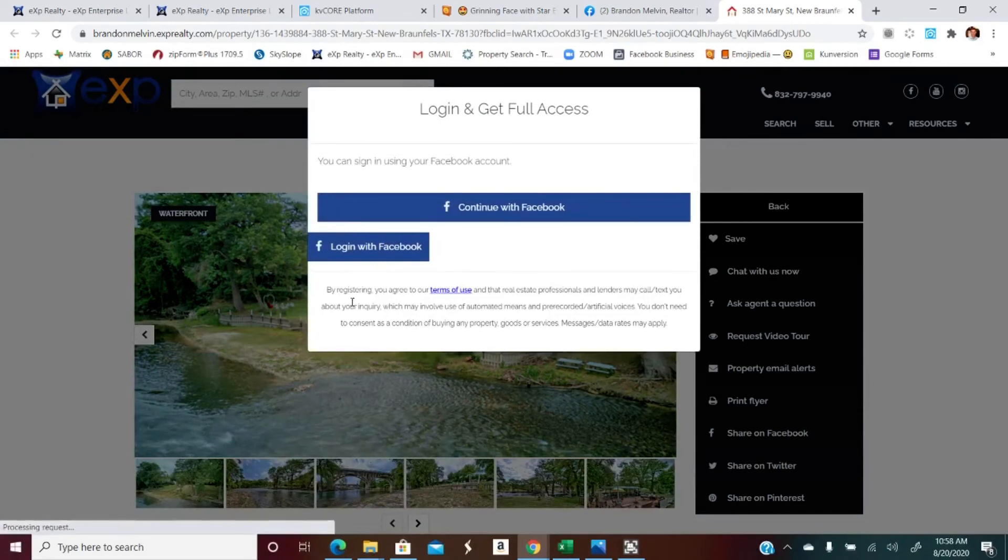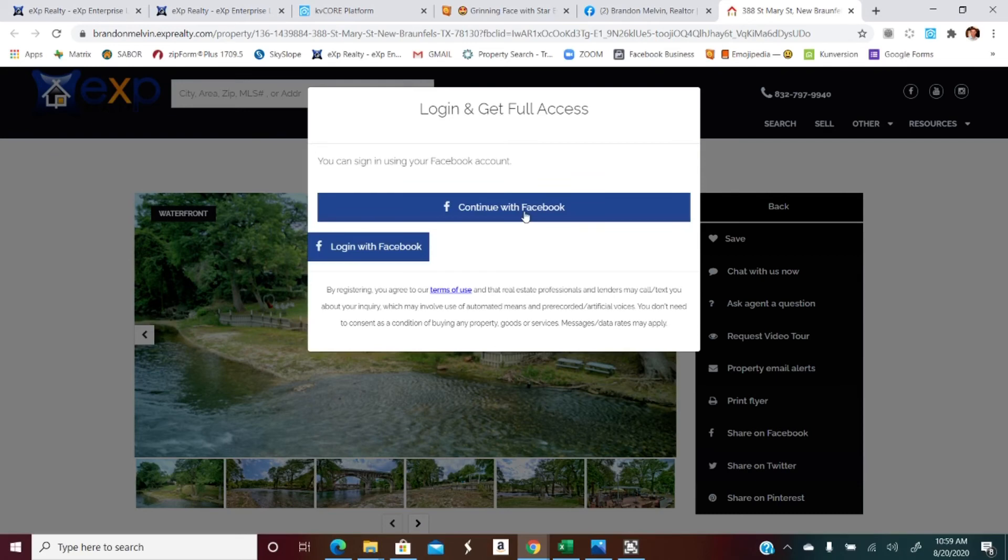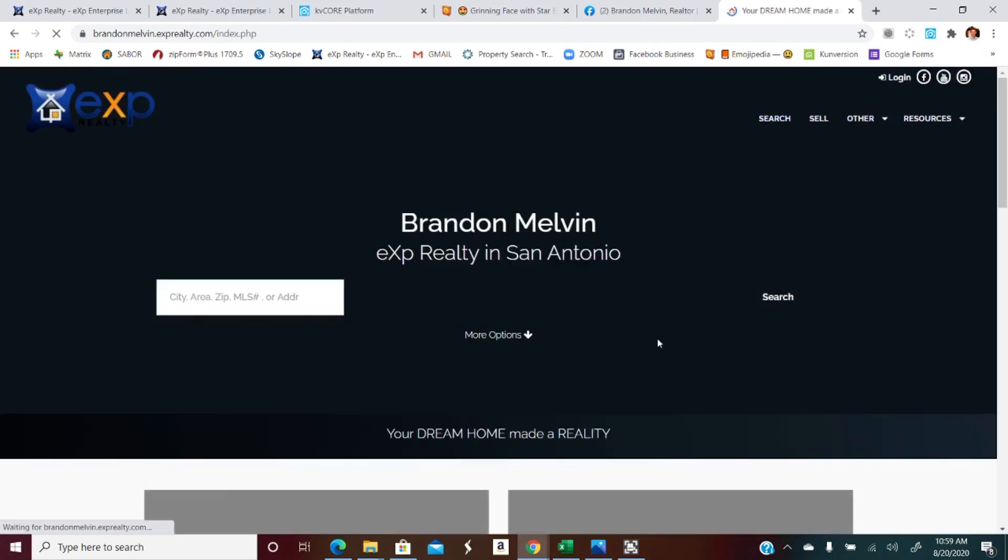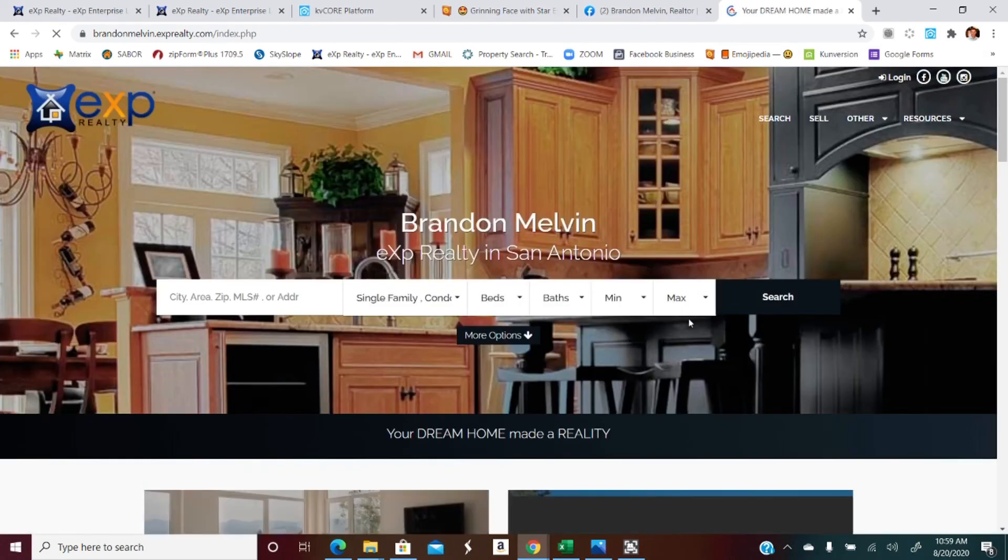And then what a customer will do is while they're scrolling Facebook, they'll click on the link and it will take them to the page. And I've already clicked a couple pictures, but then it actually requests their information after about two, three, four pictures, whatever you set it up to. Then they have to log into Facebook and then now I have their contact information. I can reach out to them, help them with whatever it is that they're looking for.